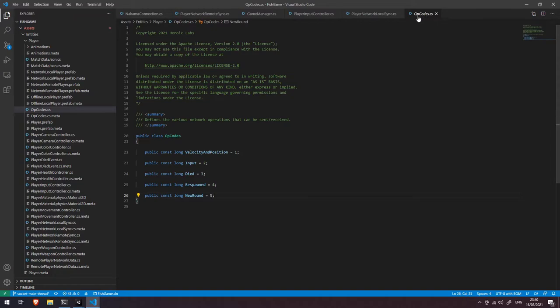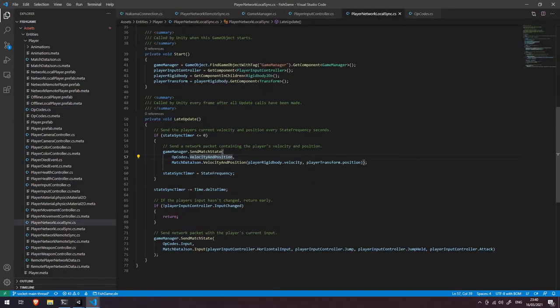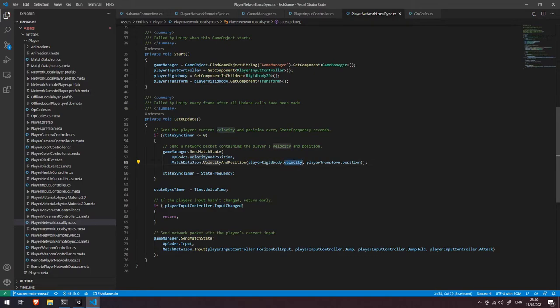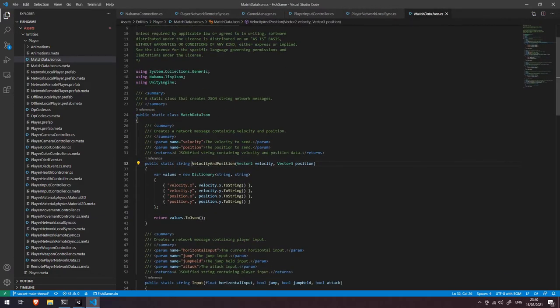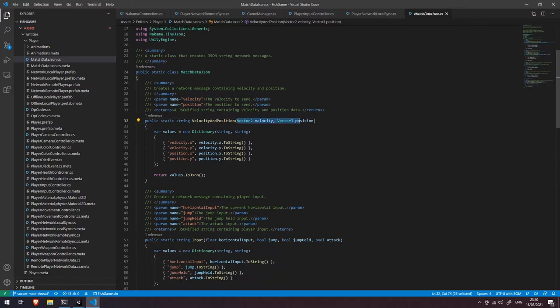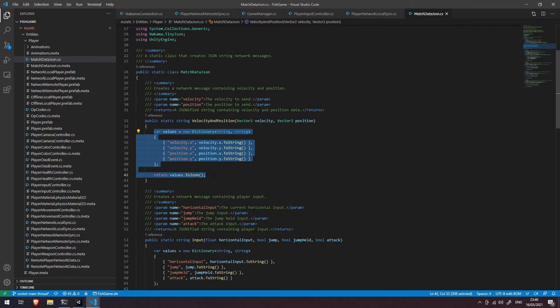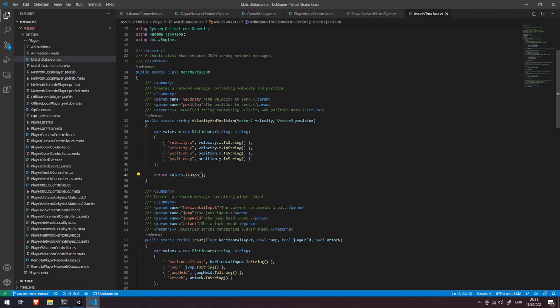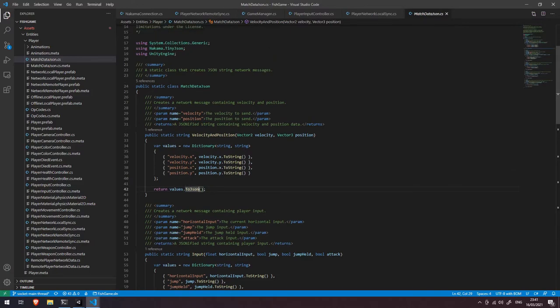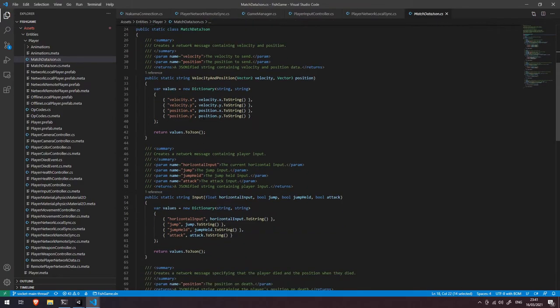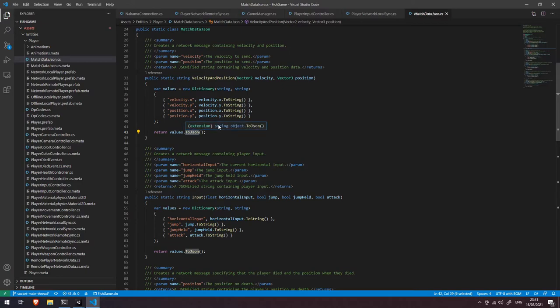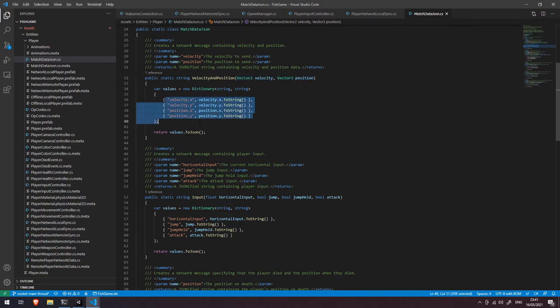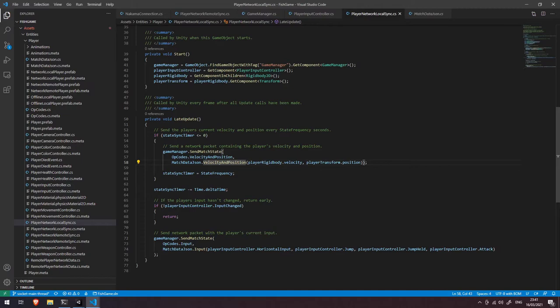Okay, so we're sending our opcodes.velocity and position, and then we've got this match data JSON.velocity and position function, and we're giving it our rigid body's velocity and our transforms position. Let's just dive into this function here. And you can see we've got a whole class of helper functions here that basically take some variables and they format them into a JSON string. So we've got this dictionary of string keys and values here. We're sending our velocity.x, velocity.y, position.x, position.y, and we're turning that whole dictionary into a JSON string. Now this toJson function is actually an extension that's provided by Nakama in their SDK. You just need to include the Nakama.TinyJson reference at the top, and then you've got access to turn a dictionary into a JSON string, which is extremely handy. So we're turning these two vectors here into a JSON object, and then we're simply passing that across the network by sending a state message.